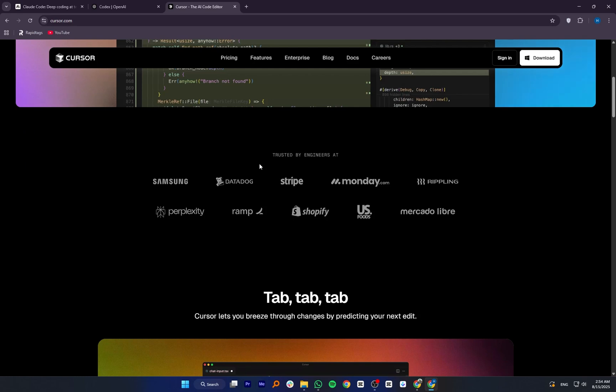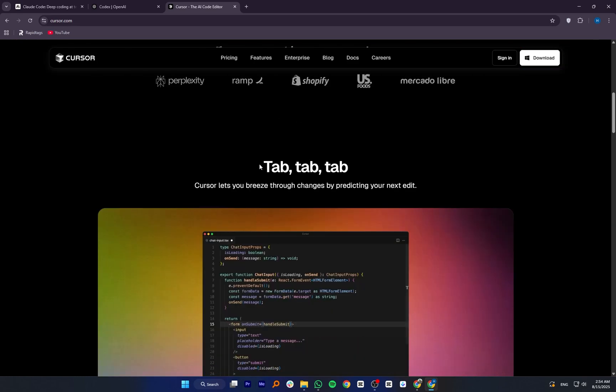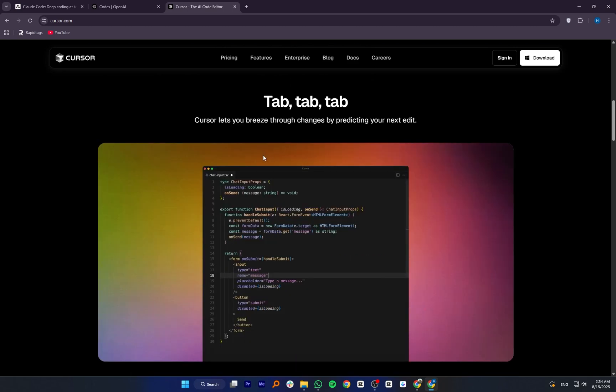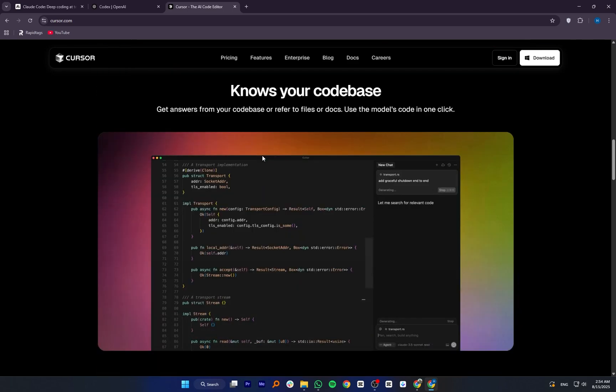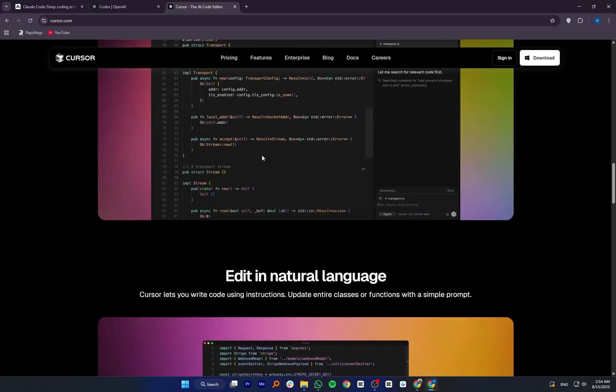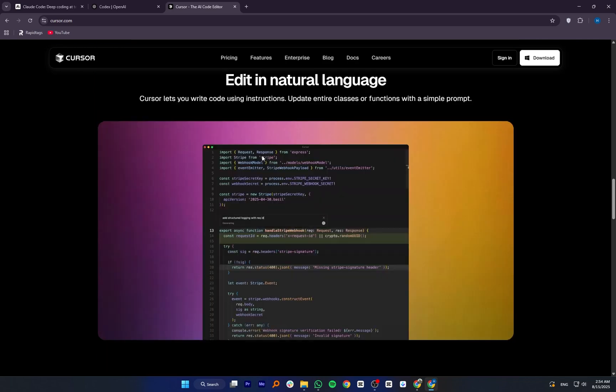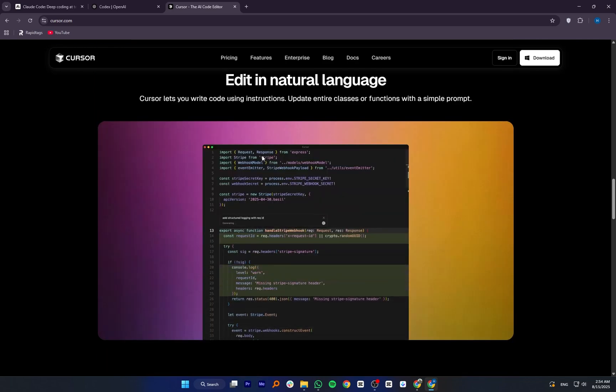In short, Claude Code is best for deep, context-heavy coding help. OpenAI Codex is ideal for fast code generation from natural language. And Cursor is a full coding environment that plants AI assistance directly into your editor.